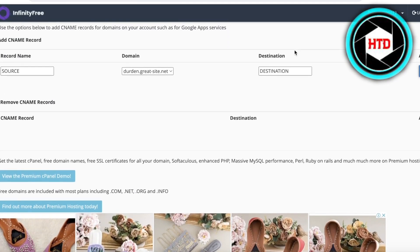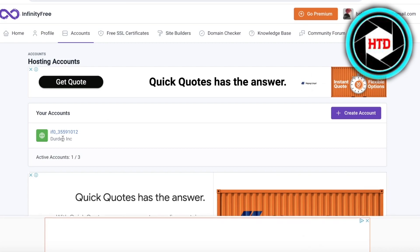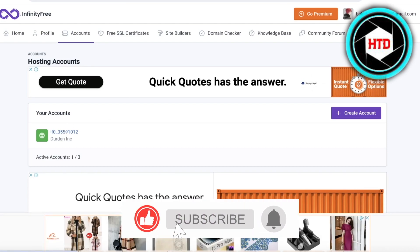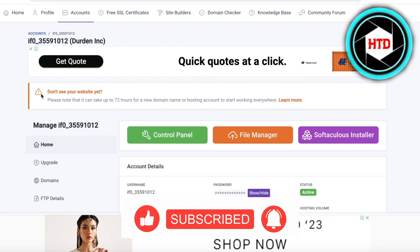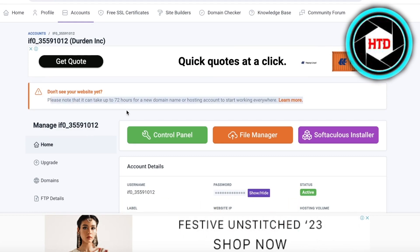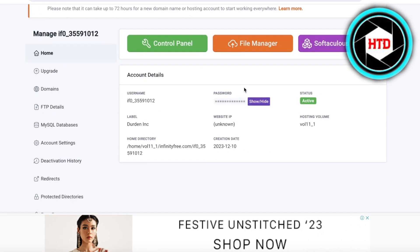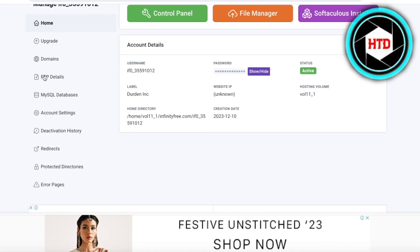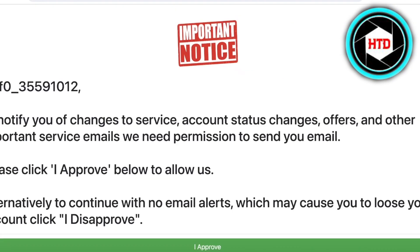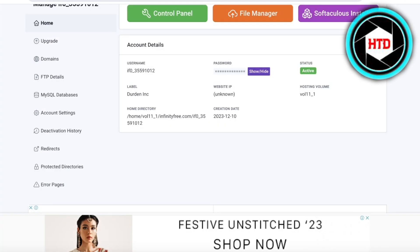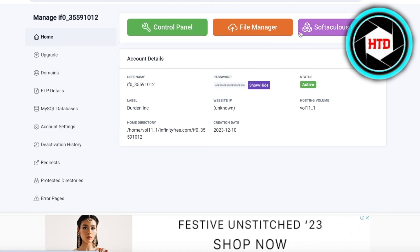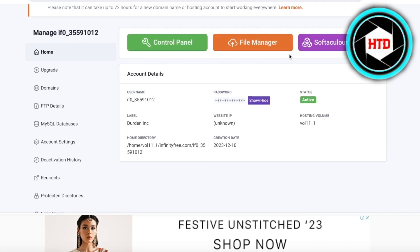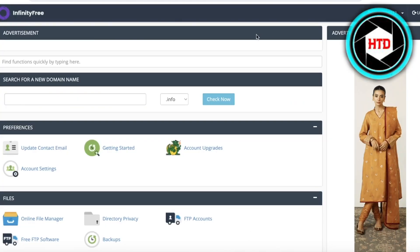Once your account has been completed, you'll see a note that it might take upwards of 72 hours for your new domain or hosting account to get started. Keep that in mind when starting up your site, but it usually does not take that long. We'll wait for this to load up.